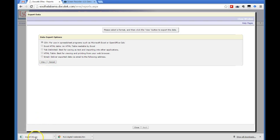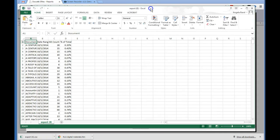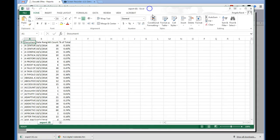And it downloads to your downloads folder. And so we can just pull that up. Mine opened in a spreadsheet.